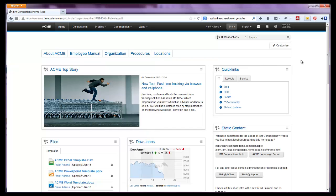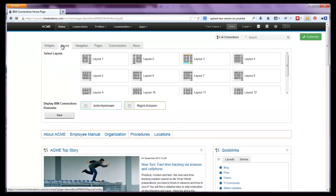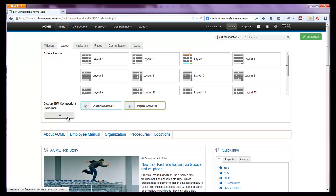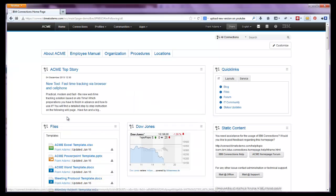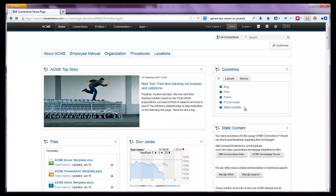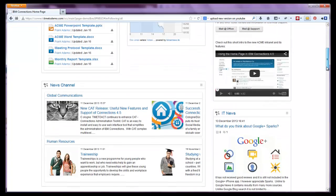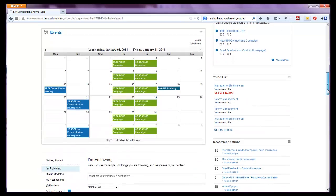To implement the IBM connections options, like the native activity stream or right column, just open the admin panel and activate them. They will appear in the highlighted placeholders. Both will seamlessly integrate with the other widgets and thereby provide the option to present everything on this one single page as well.